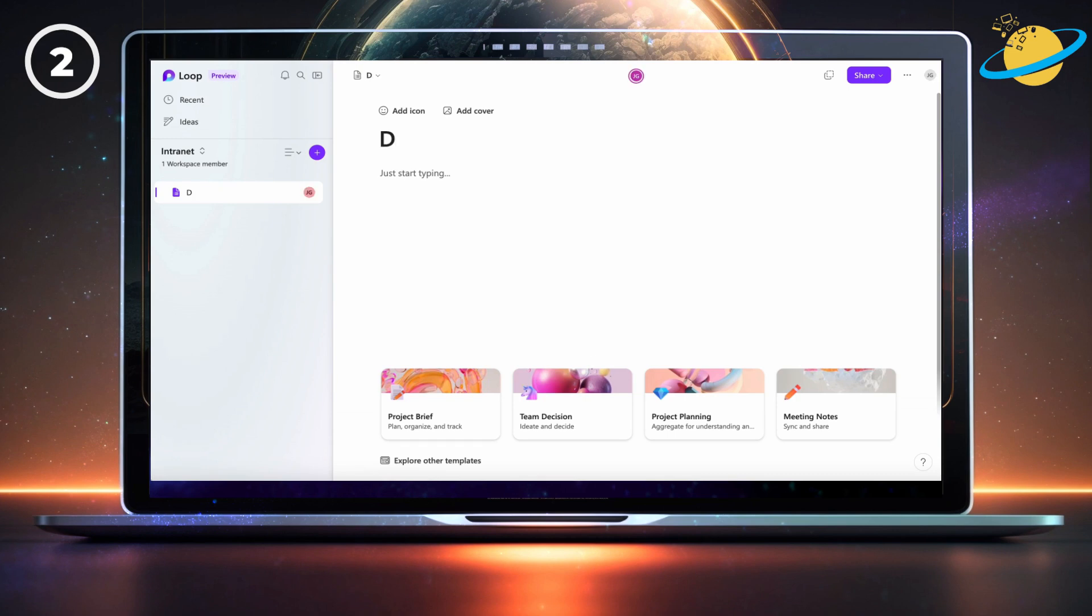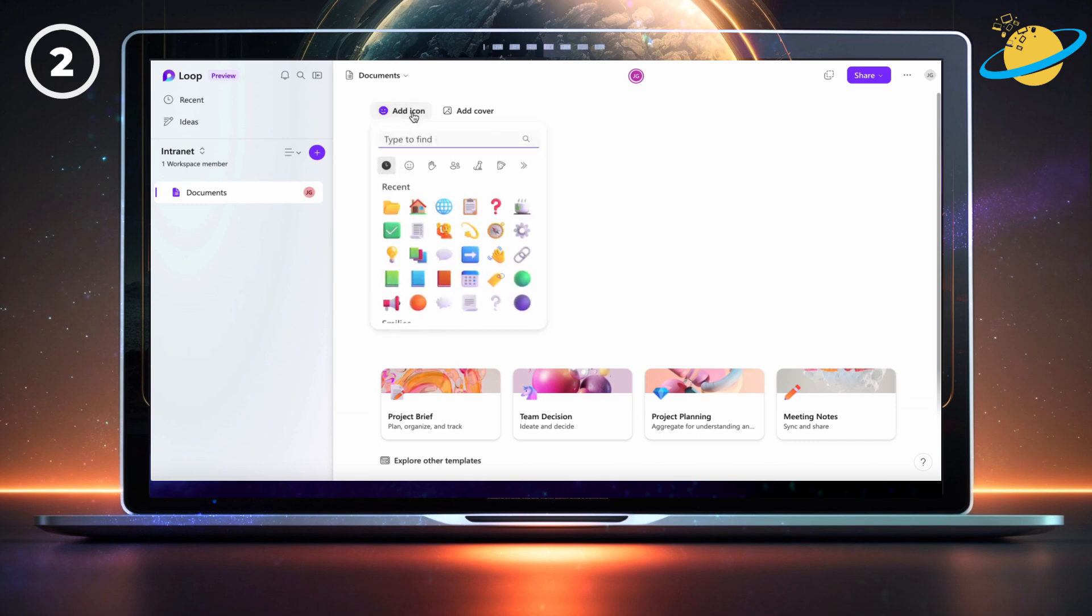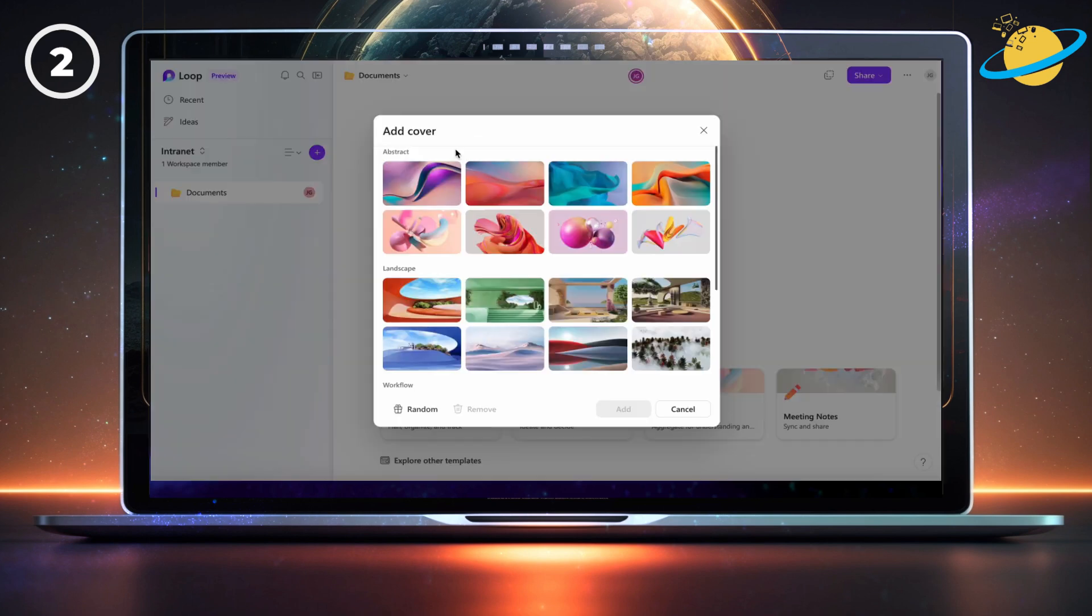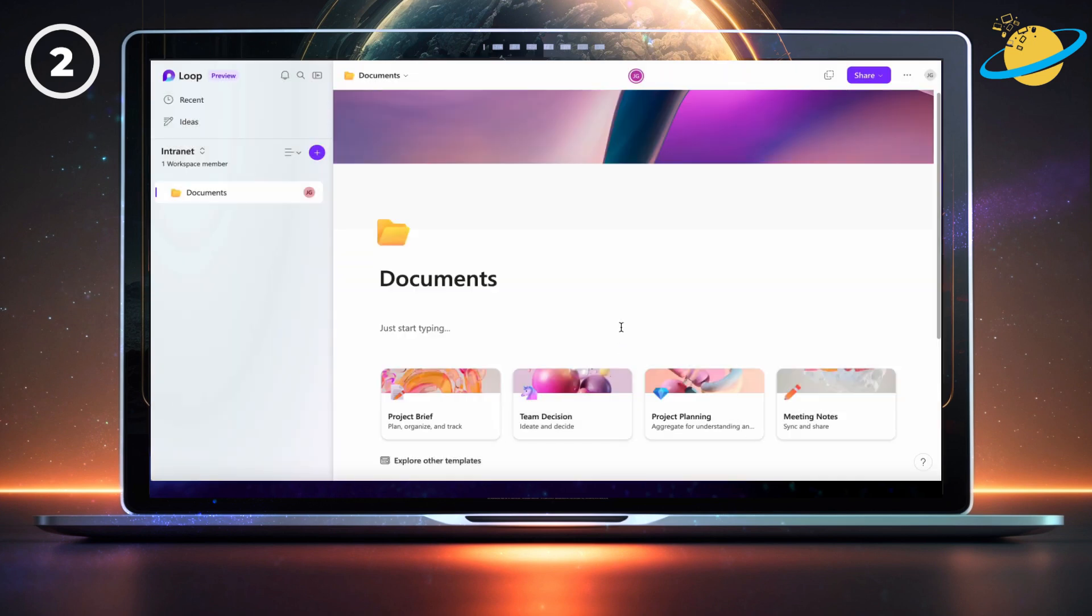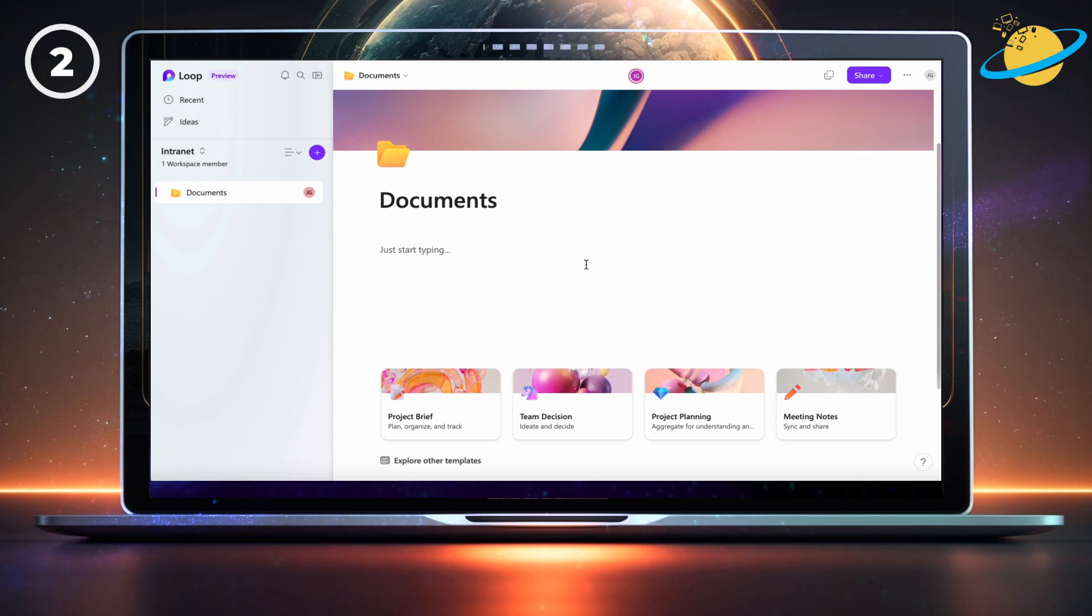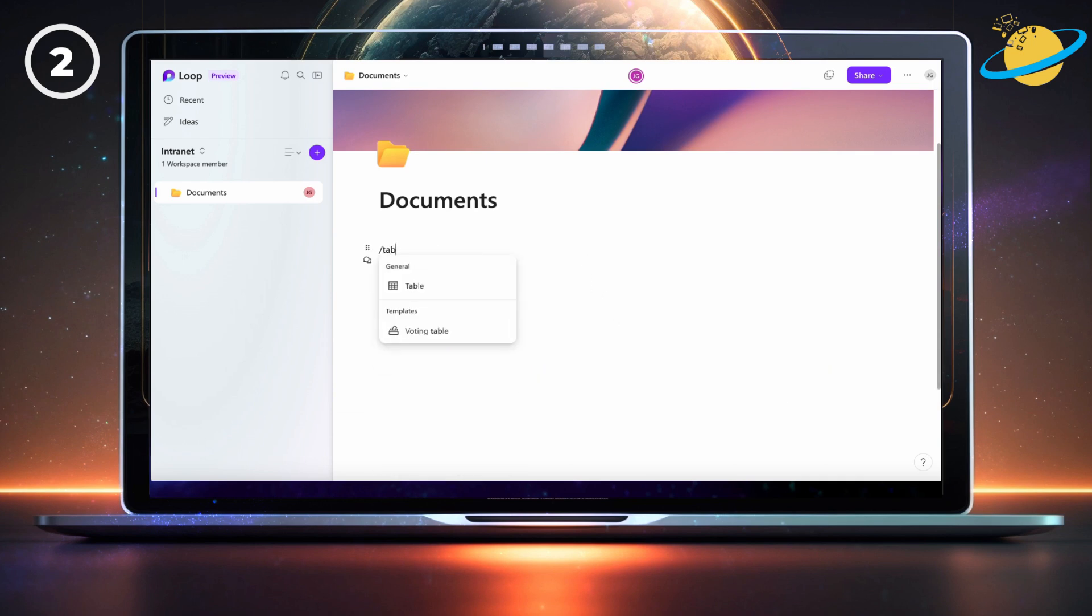Next, type documents where it says untitled page. Then click add icon, and type folder into the search bar. Now select a folder icon. Set the cover design to anything you like. To create a list of folders, type forward slash table, and hit enter on your keyboard.